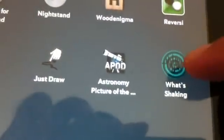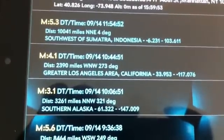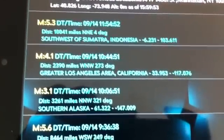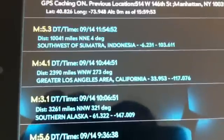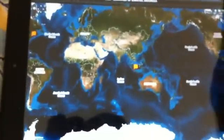It's called What's Shaking. This is an earthquake app — it tells you where earthquakes are happening, gives you the location and intensity, and you can share it on Facebook and Twitter. It's a good app.